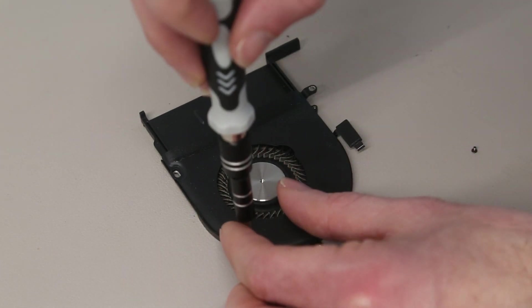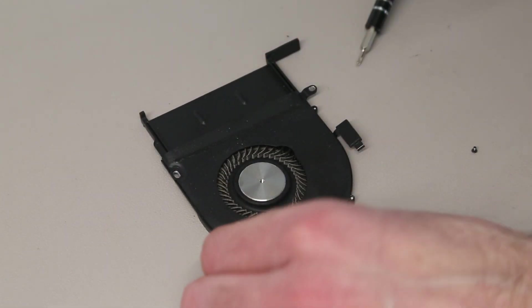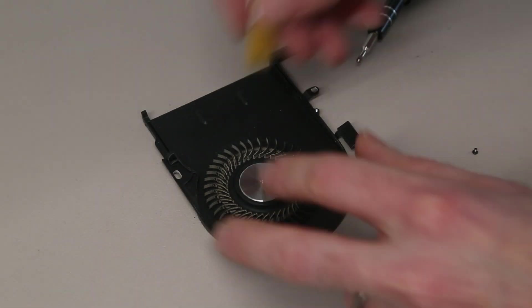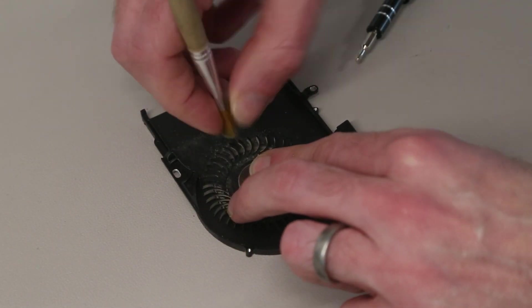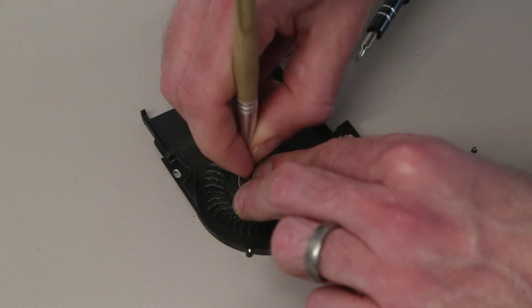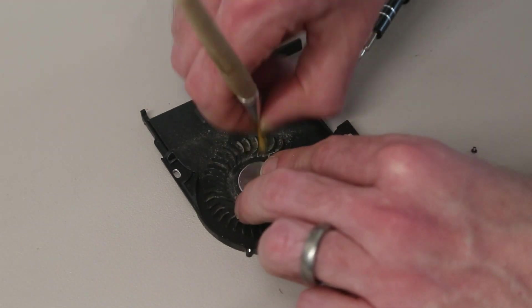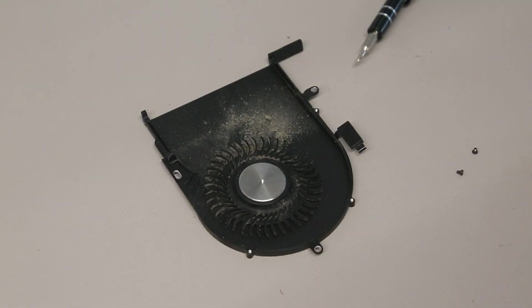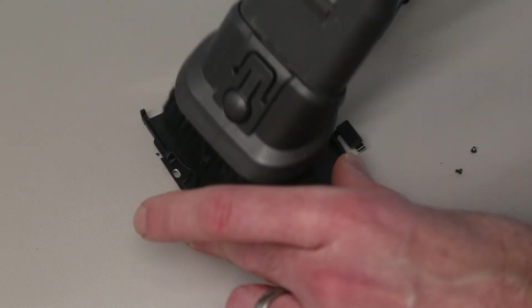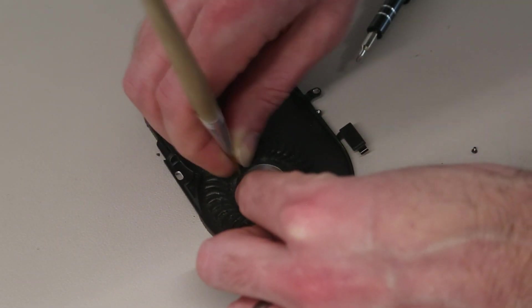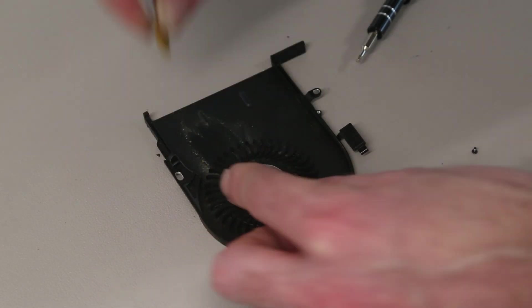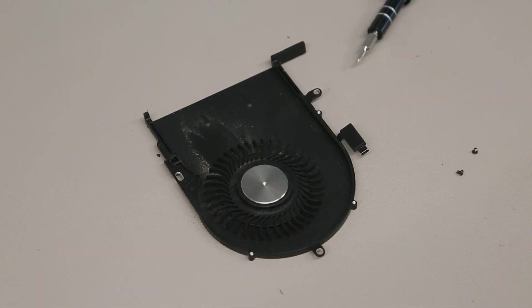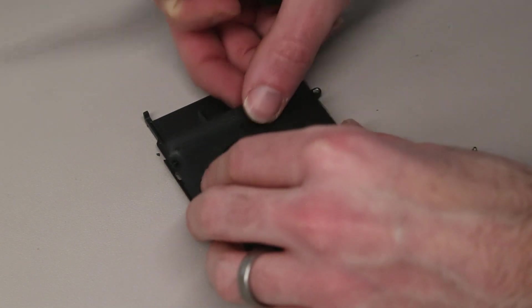So the shroud on the fan is held in with these screws. So I'm going to remove these screws. With that done, I can then refit the shroud.